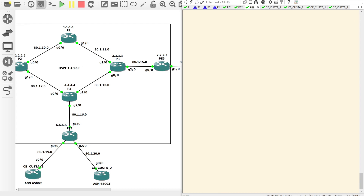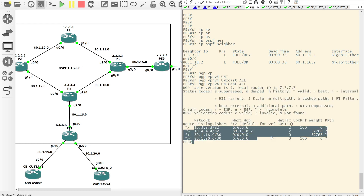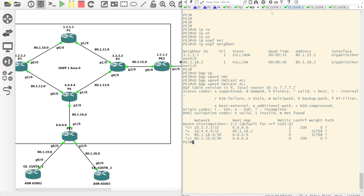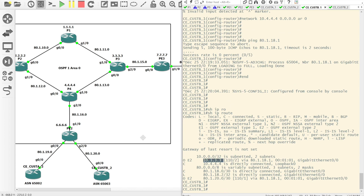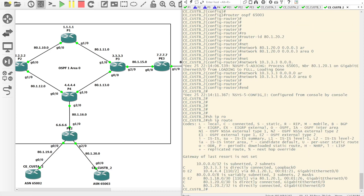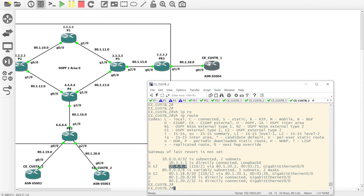On PE3 doing show IP OSPF neighbour we can see we're fully up. Doing a show BGP VPNV4 unicast all we can see all four routes. Coming onto the CEs for Customer B and doing show IP route, we can see the loopback of the remote router and the linknet between that router and the PE. On the other CE site, doing show IP route, we see the loopback of the other site and then the linknet as expected.